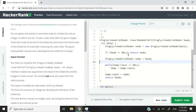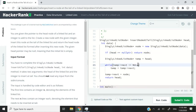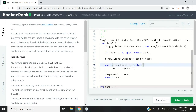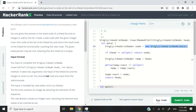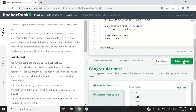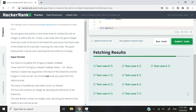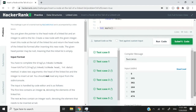The only changes are nullptr in place of null, and the new keyword instead of malloc. I'll run this code now — we've passed sample test case 0 and sample test case 1. I just need to submit to confirm all nine test cases pass, and we just did.